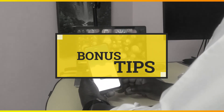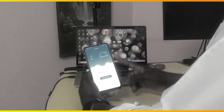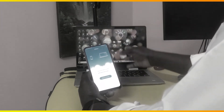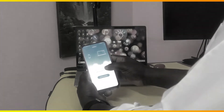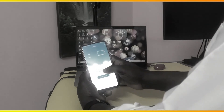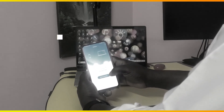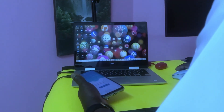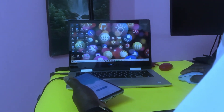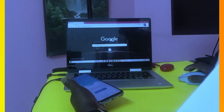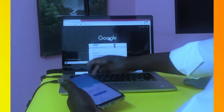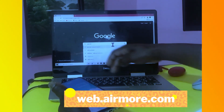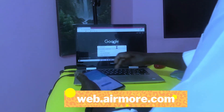I told you to watch this video to the last part because I have a bonus for you. I'm going to show you another great way of sharing your videos, photos, and files from your Android device to any computer. Here you will see 'Open web address on your PC': web.airmore.com. On your computer, use any browser — I'm going to use Chrome — and search for web.airmore.com.